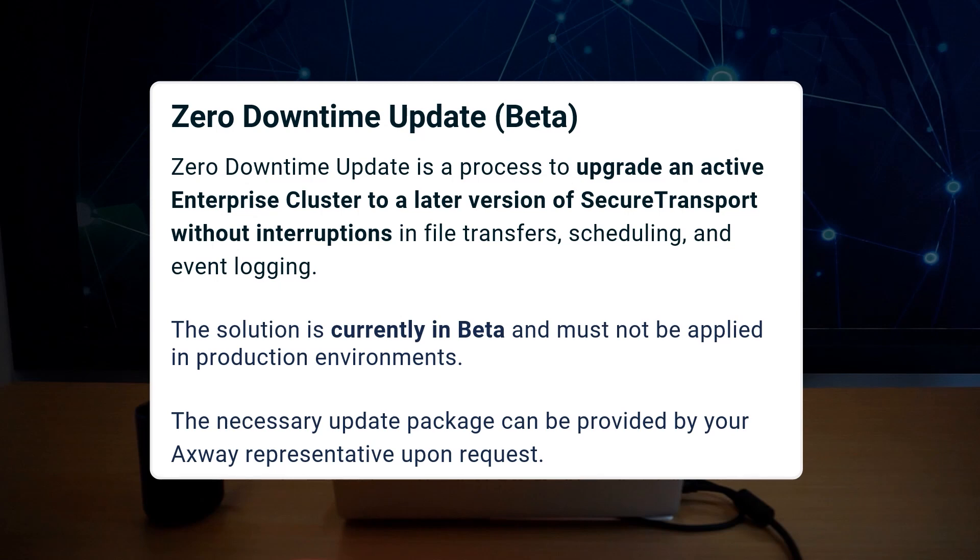Zero Downtime Update is a process to upgrade an active enterprise cluster to a later version of Secure Transport without interruptions in file transfers, scheduling, and event logging. The solution is currently in beta and must not be applied in production environments. It utilizes scripts and services that are made available with this update, along with step-by-step instructions and reference architecture details.